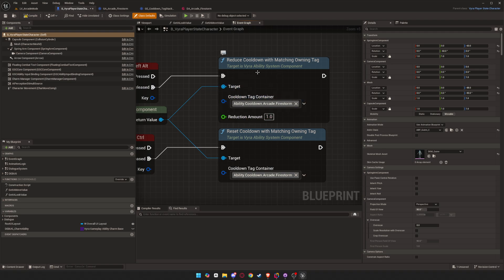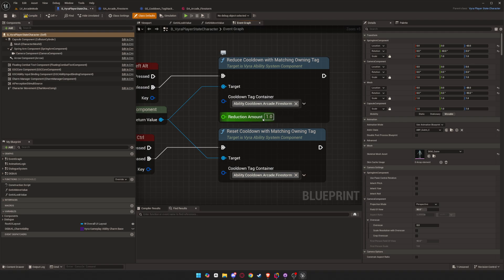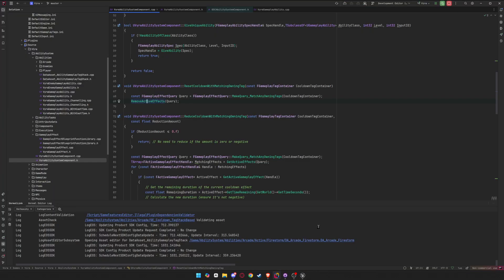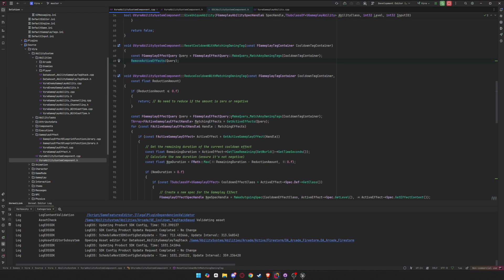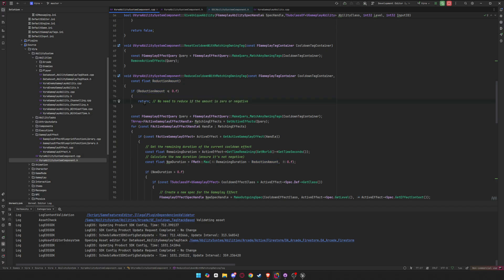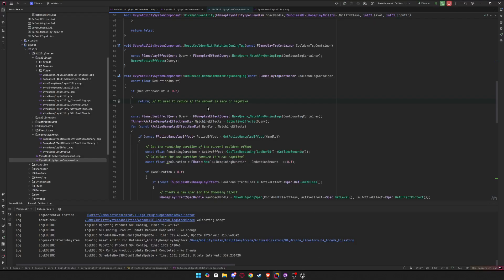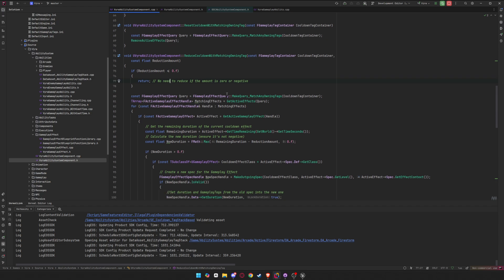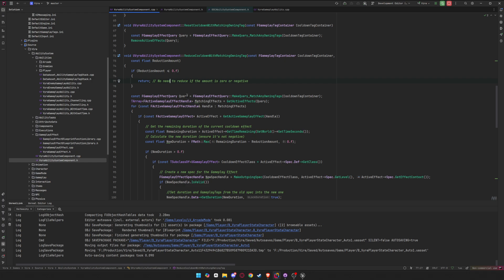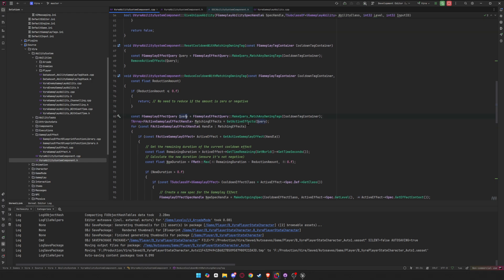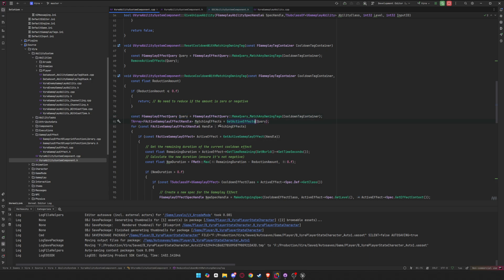And for reduce cooldown with matching loading tags by a certain amount, you can reduce by about one second to whatever. It's a little more work. So let's look through what is happening. So we just check the reduction amount is greater than zero. We don't want to reduce it by a negative amount, and we want to just check that in case someone passes in a negative amount. It's a good check to make. So the same thing, we just query, we get the query, and then we get all the active effects from the query. And then we iterate through them.